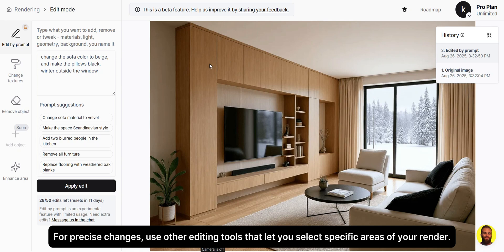For precise changes, use other editing tools that let you select specific areas of your render.